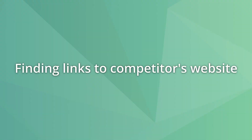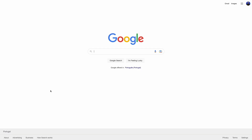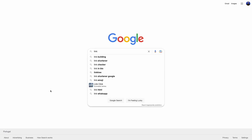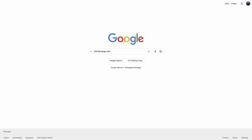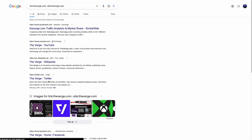Search operators also allow you to find sites that are linking to your competitors. Use the query with the link operator, the website URL, minus the site operator, and the competitor site URL. Google deprecated the link operator a few years ago, but it still works to some extent. However, this expression can also show results without links to the target domain, so be wary of mixed results.